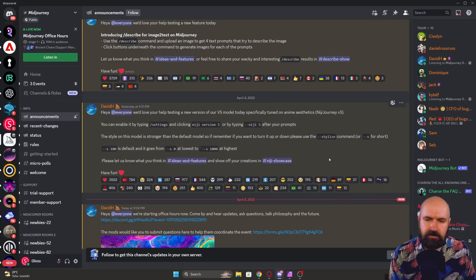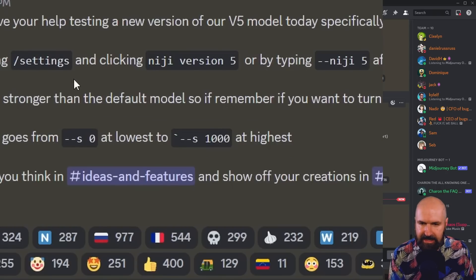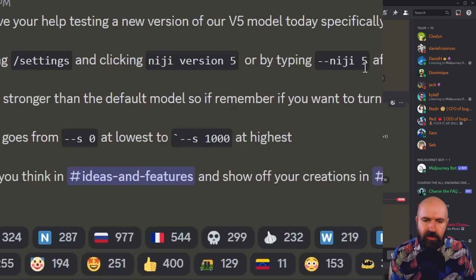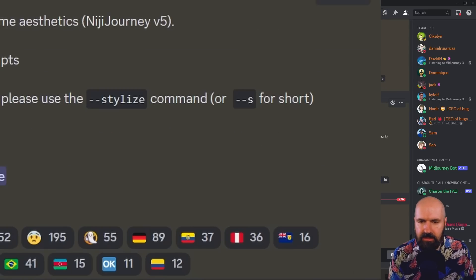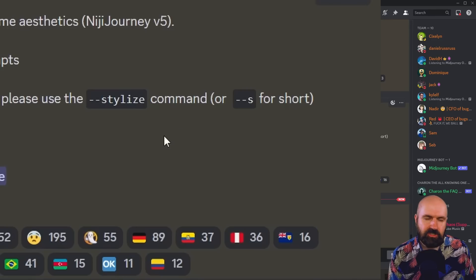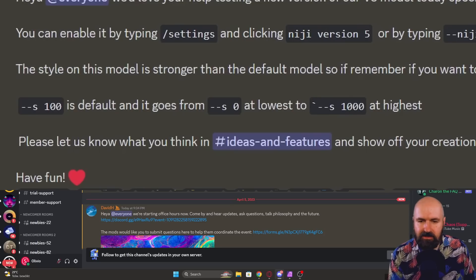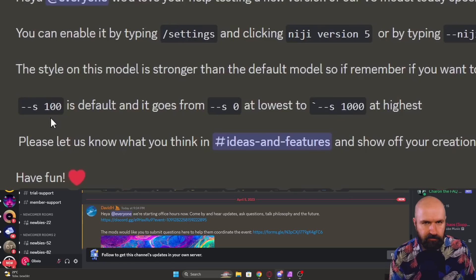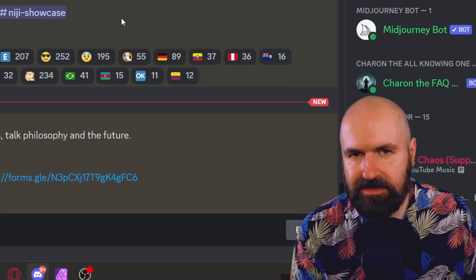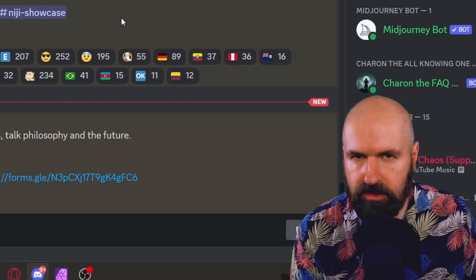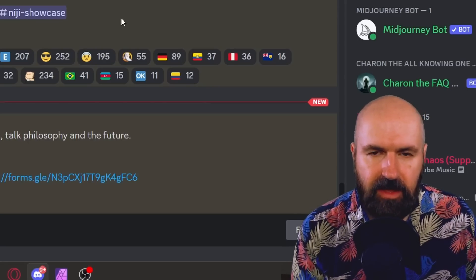Niji can be set up in the settings so that it's used automatically, or you type --niji 5 at the end of your prompt. Another thing you can use with the Niji 5 model is the stylize command, which decides how much artistic impact is applied to the image rendered. This goes from a value of zero to 1000, with the default value being stylize 100. You can also use --q for quality or --chaos with Niji 5.